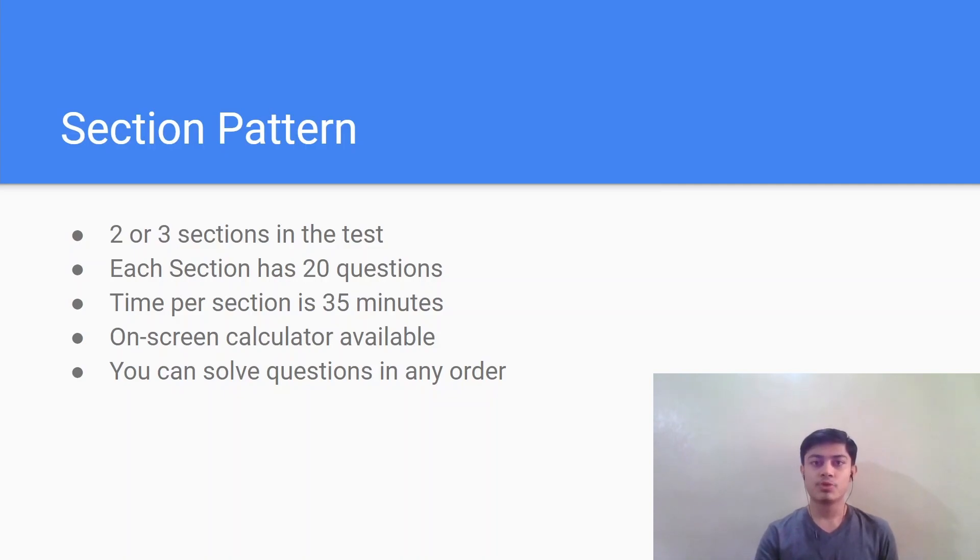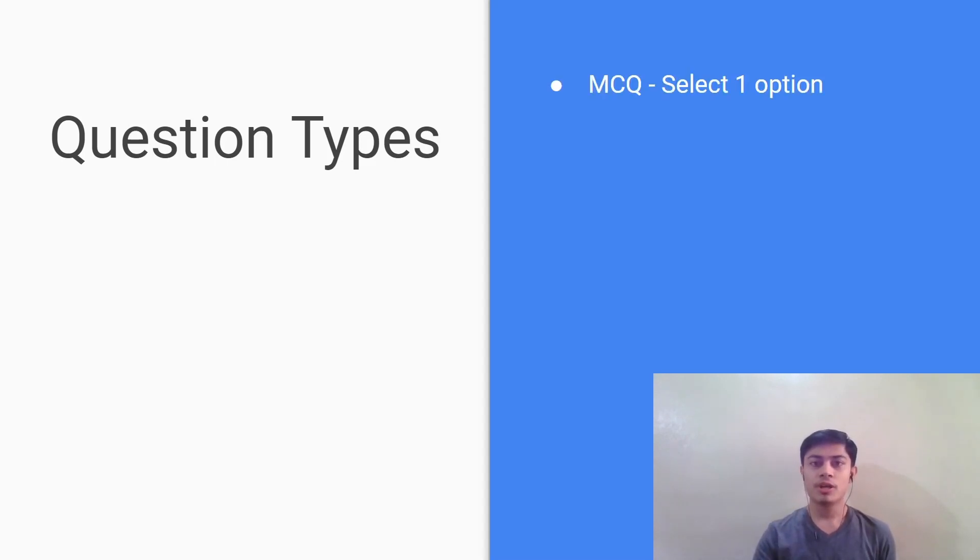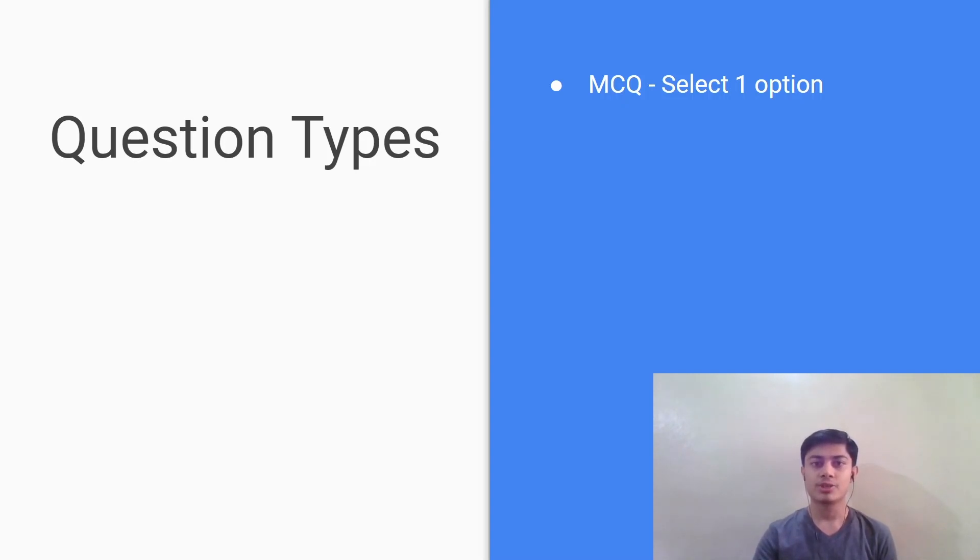Let's move on. So let's discuss the question types. First of all, you will have the select one option MCQ type of question. In this question there will be five options out of which one will be correct and you have to select the correct answer choice.